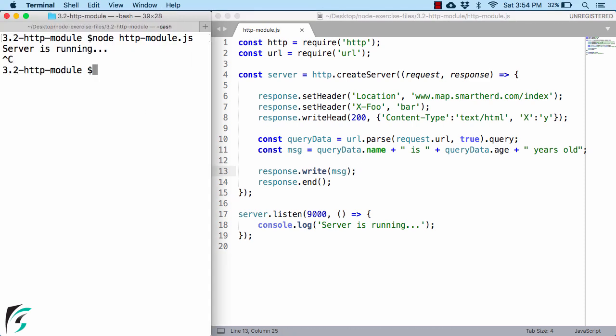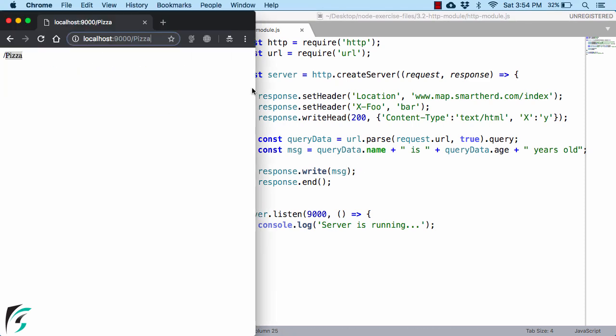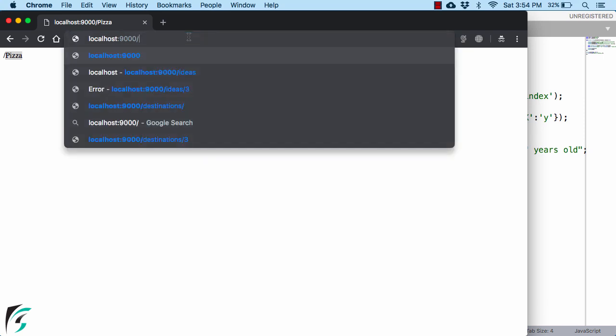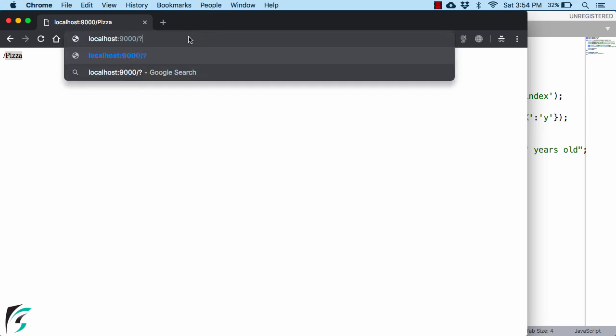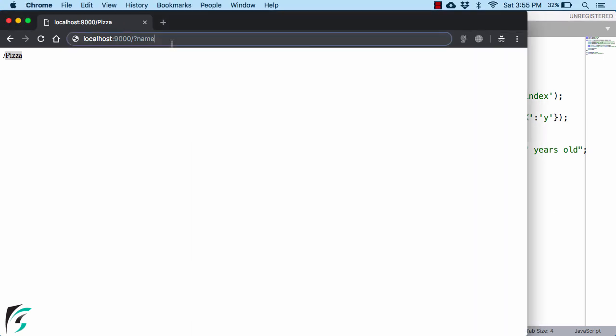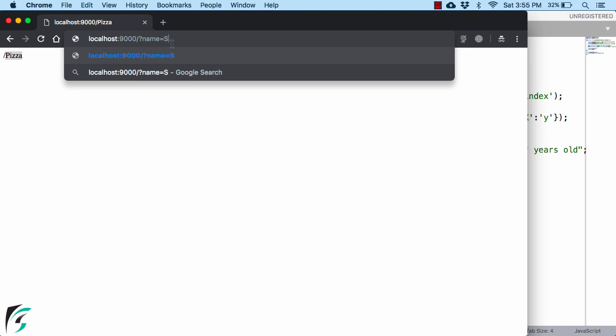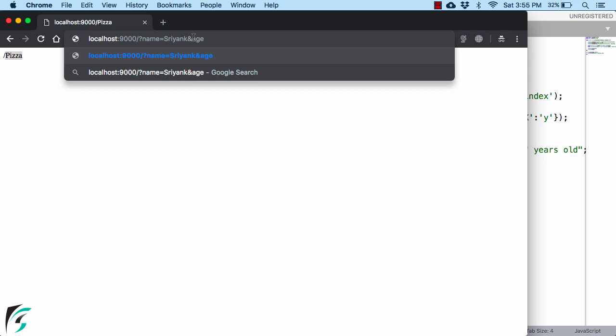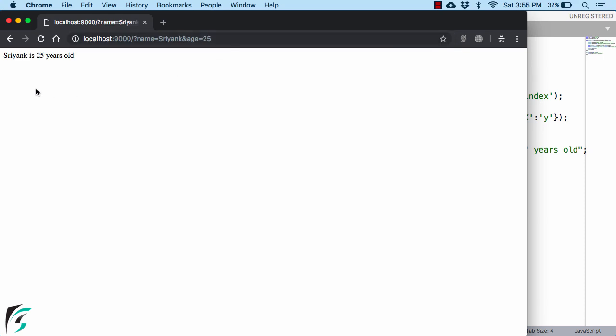Shut down the server and rerun it. And now in our browser, I will just pass the query parameter. The syntax to pass the query parameter is, use the question mark after the domain name, then define your name. And this name is actually the key, which should be same as the name that we have defined here, along with define the value. And now for the second query parameter, you need to use the ampersand. And define another key, which in our case is the age, which we want to extract. So I will use age equal to 25. So after question mark, you define the first key value pair and then an ampersand followed by the second key value pair. If you hit enter, then you are going to get Sriyank is 25 years old. How cool is that?